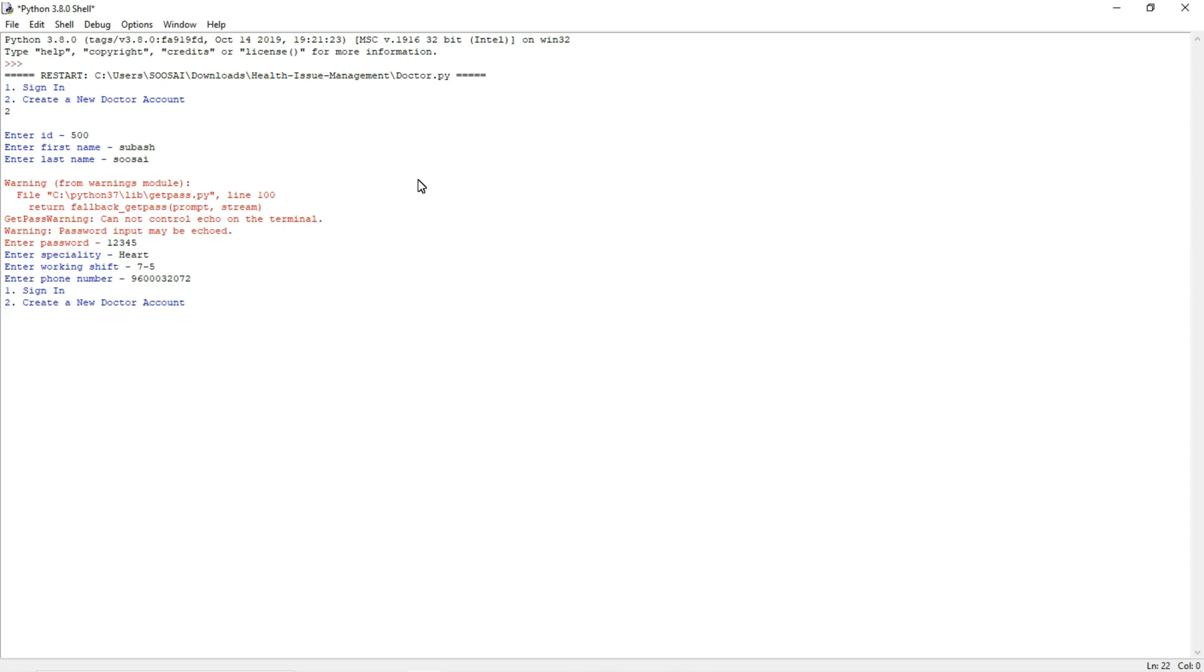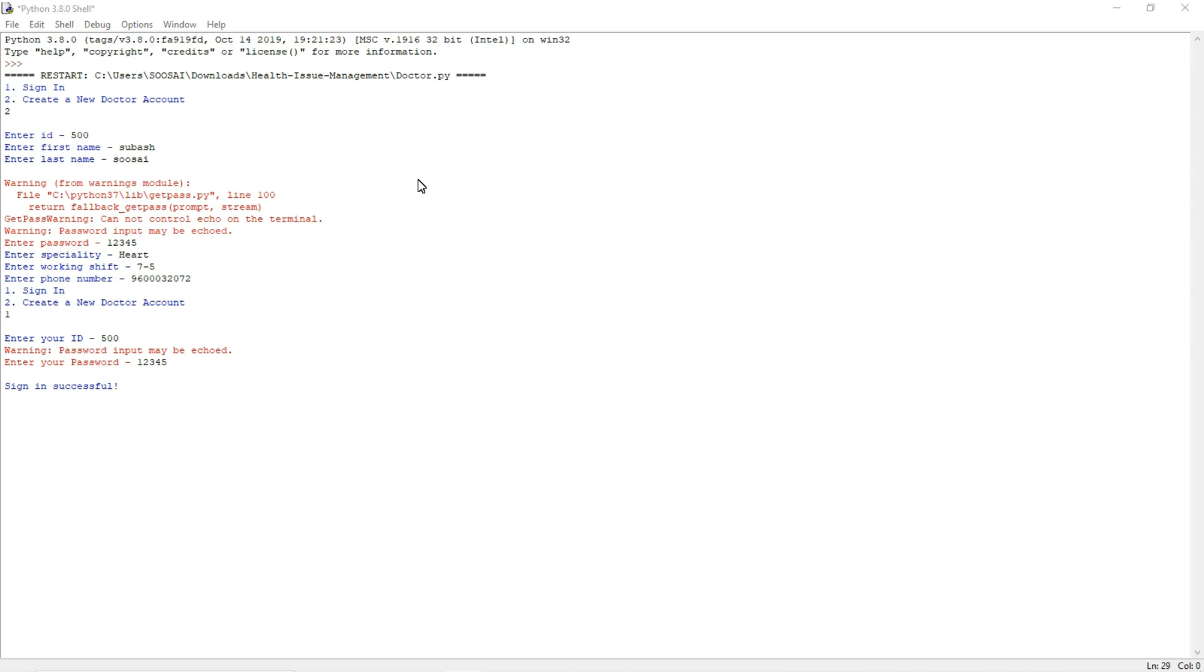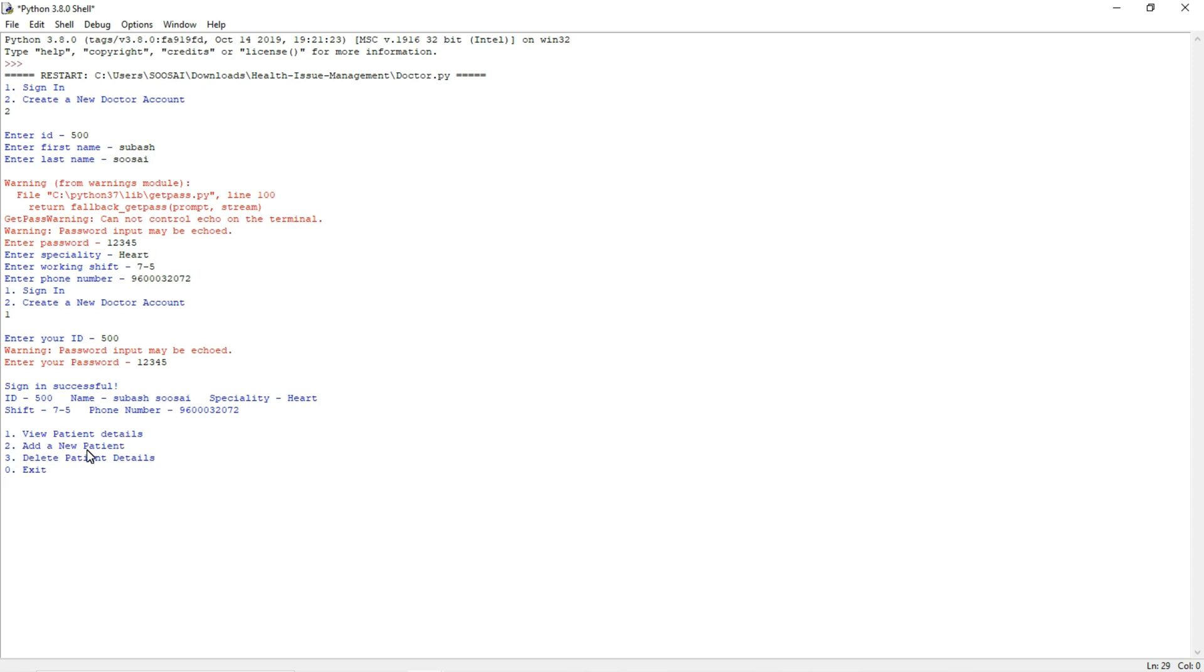So next I am going to sign in. It will ask for ID, so my ID is 500. Then it will ask for password. If you are entering a wrong password, you can't access the data from database. So you have to give the correct password and that's all. Now it will ask three things: the first one is view patient details, add new patient, delete patient details.